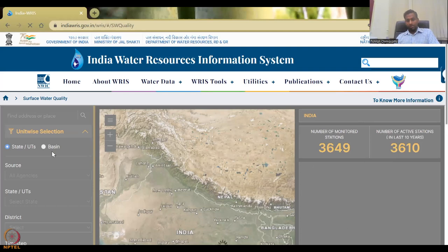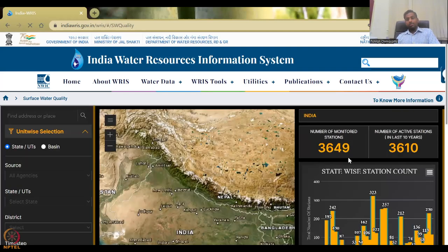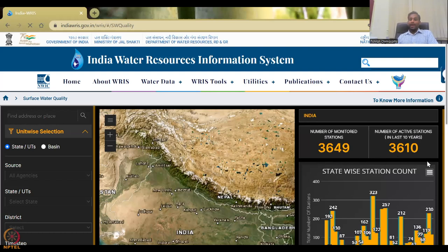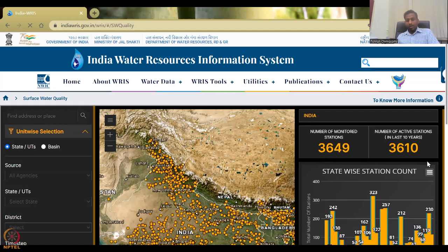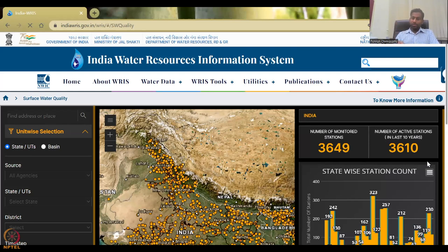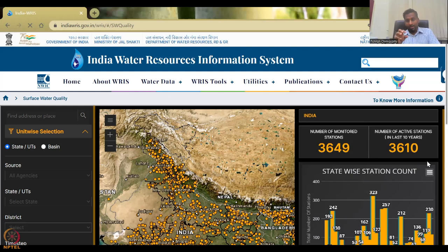You can see the data points slowly populating for the entire India. 3,649 stations have been monitored and in the last 10 years, active stations are 3,610. For a country as big as India, we should have more. It is expensive to monitor, maintain, and collect data — installation is expensive, collection is expensive, and maintaining the data is also expensive. Unlike water quantity, water quality involves chemical labs and setups to test the data.